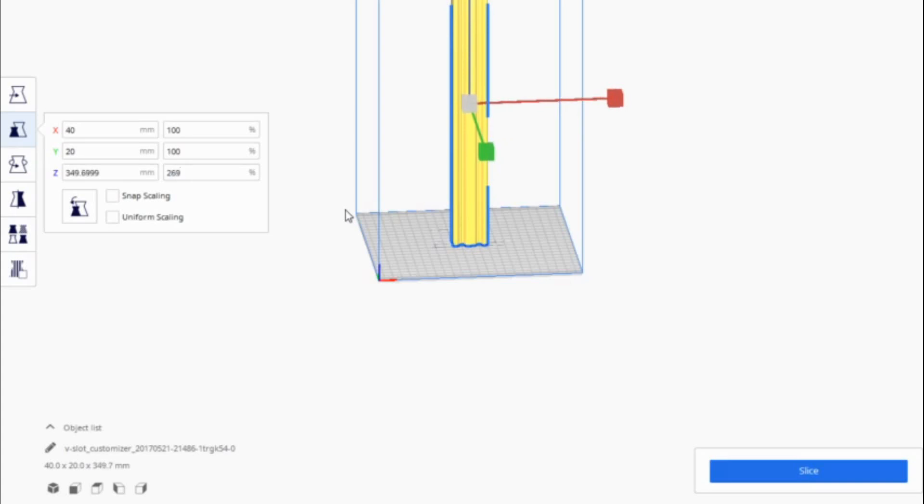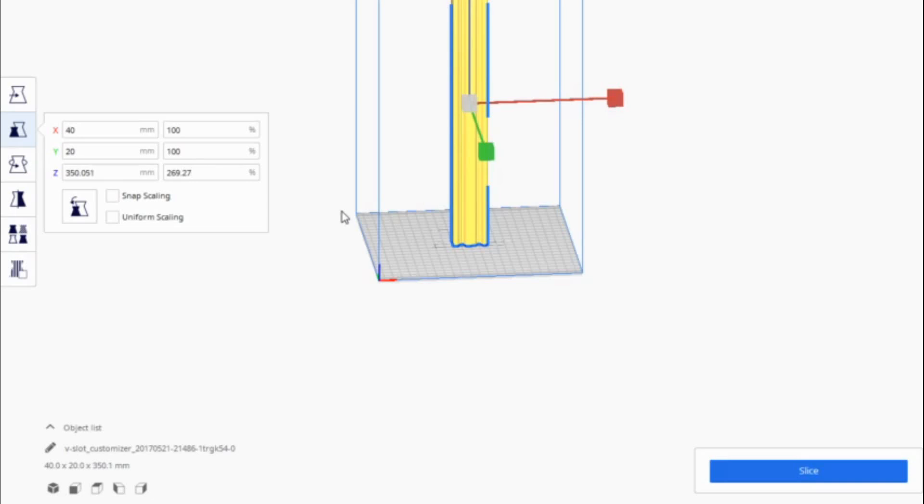The problem with printing tall objects like this is the taller and thinner it is, the more it tends to wobble because of the force of the print head pushing down and then moving sideways on the top of the model. So it is really easy to knock it over or to end up extruding layers that have shifted either on the Y particularly or also possibly on the X. So we're just going to wrap this up here real quick.